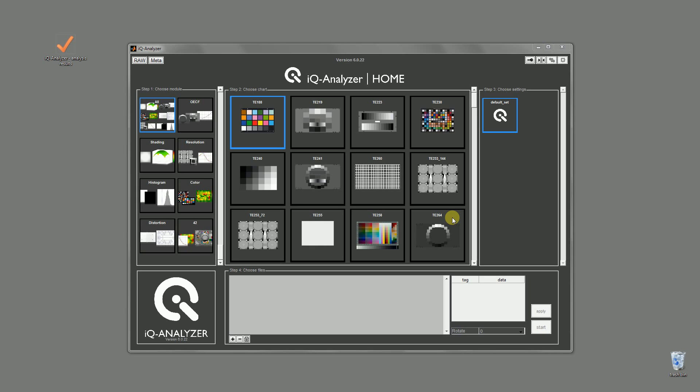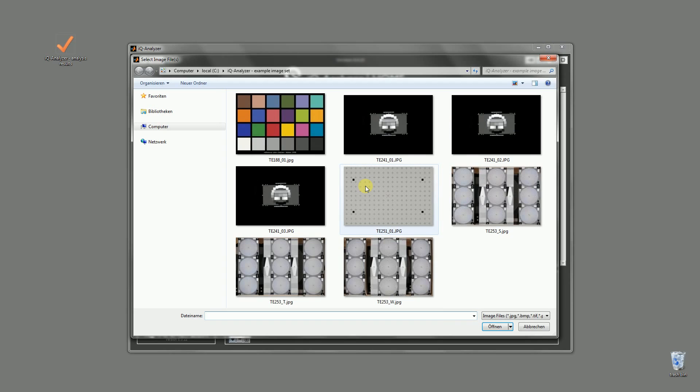So let's say you want to know a camera's OECF, dynamic range, and its color reproduction abilities. For this purpose you have taken some images of the TE241 and the TE188.